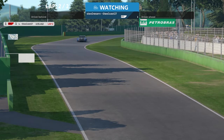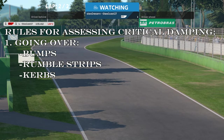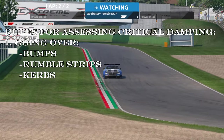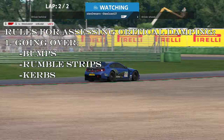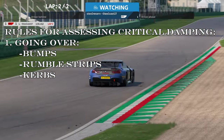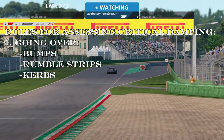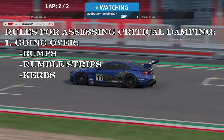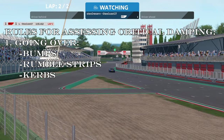The first rule: critical damping is only really important when the car is going over stuff. If your track is as smooth as a plate of glass — no bumps, no rumble strips, no curbs — traction is almost a given. Contrast this with places like Imola where you'll be engaging rumble strips and curbs all over the place, or places like Sebring or historic tracks where the tarmac itself is bumpy.